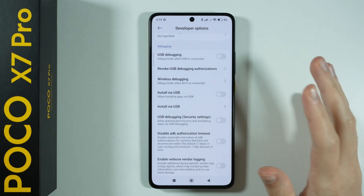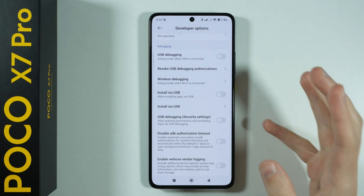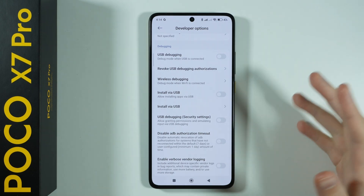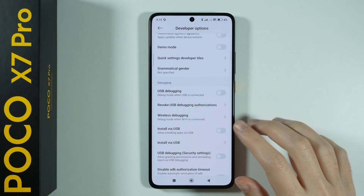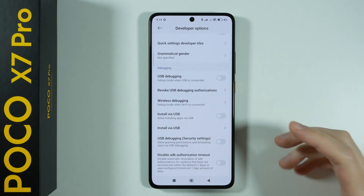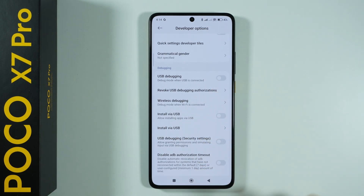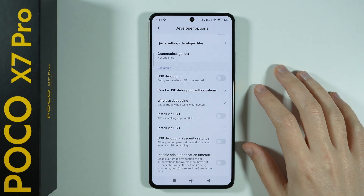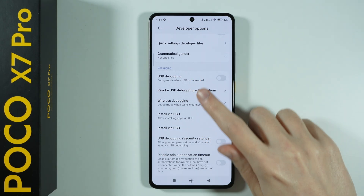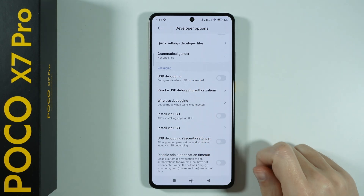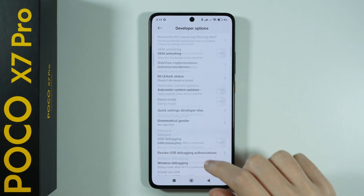Of course, you need to be careful with these because you might accidentally break something on your phone, so do this with caution. But some options can be quite useful for some people, like for instance USB debugging or installing apps via USB.